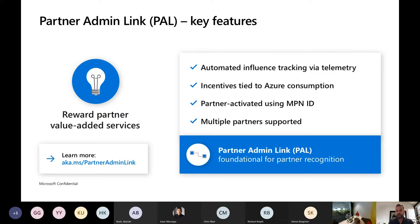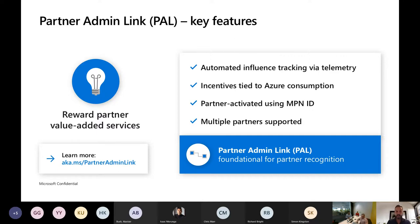Kia ora everybody. For those that don't know me, I'm Dan Sykes. I'm part of the partner team here at Microsoft New Zealand as a technology strategist.